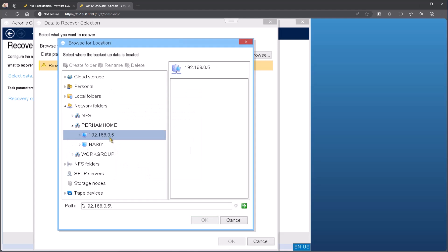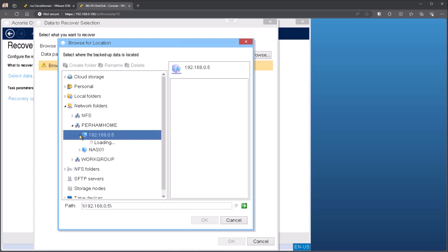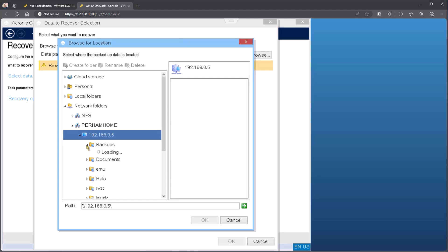So in this case, I can see this is a network share that I have. If I open that up, it's going to actually read that share and show me what subfolders are underneath there. Give this just a moment as it's working through the NAS.